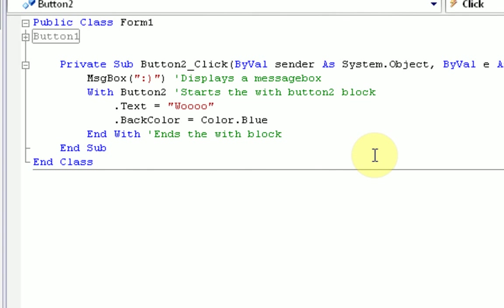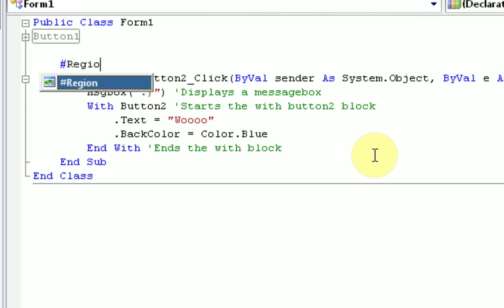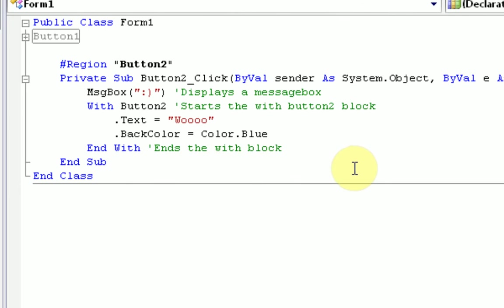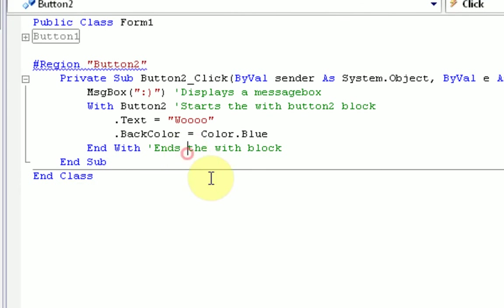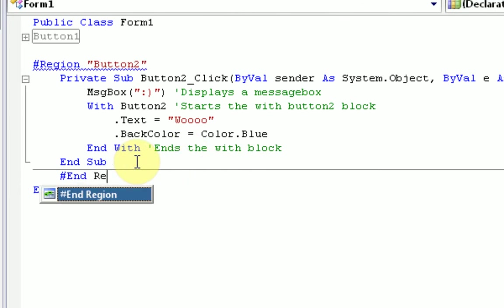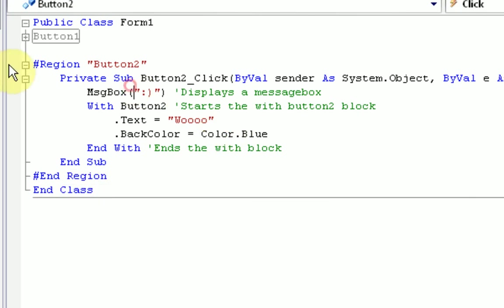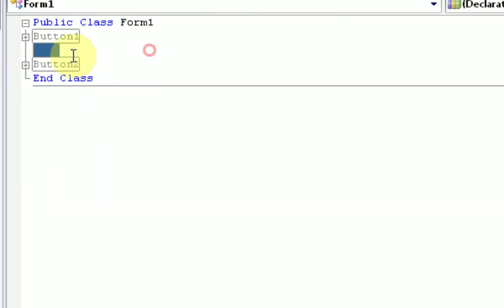so now this is all set. So, now we're going to make this into a new region. RegionButton2. Now, we're going to end the region at the bottom of the end sub. End region.